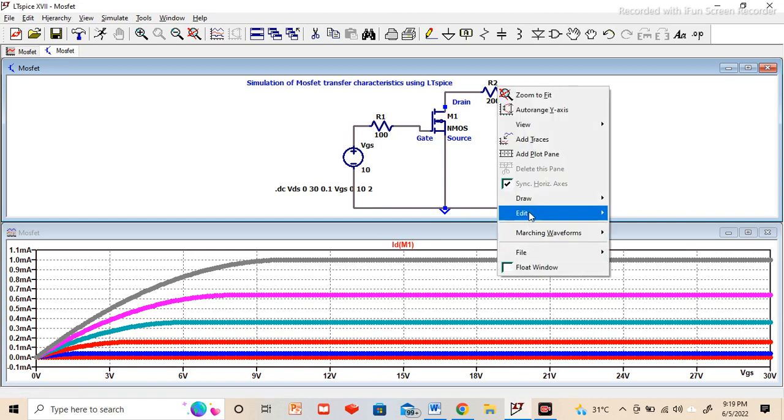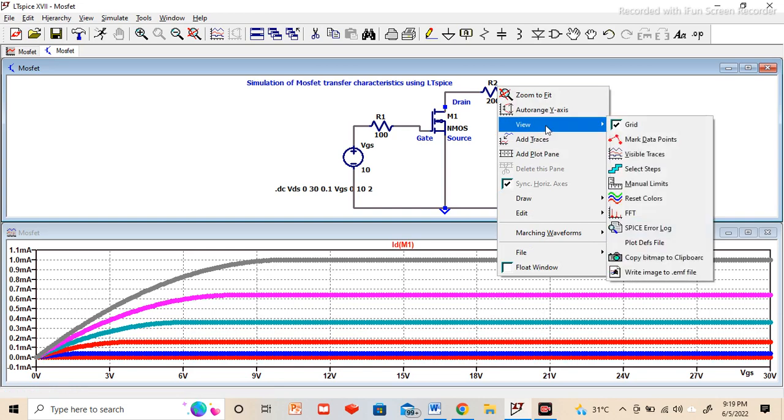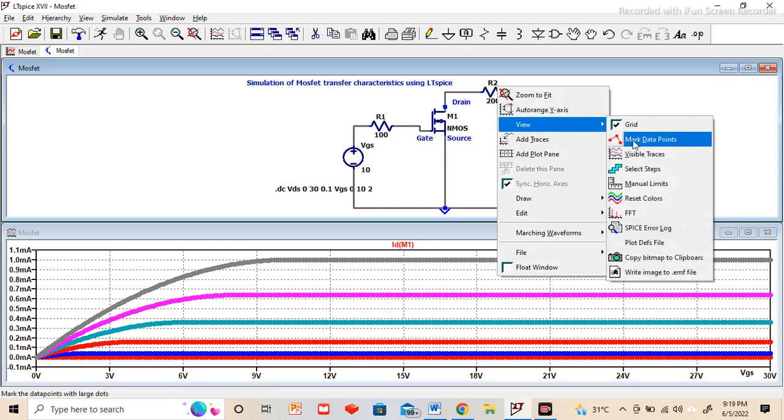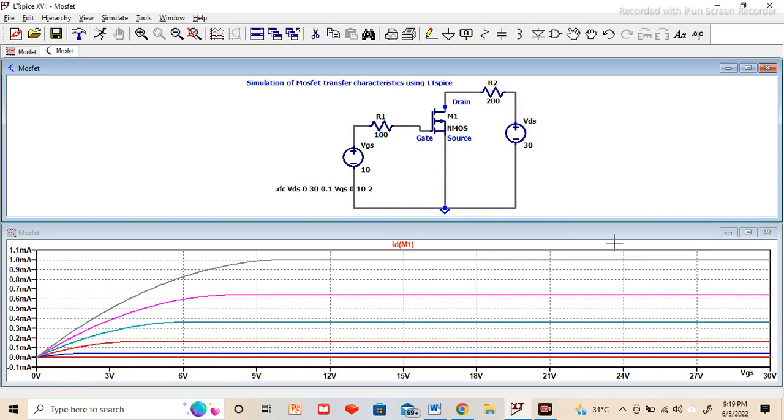I will make it more clearer. You can go to view and then deselect the mark data points. So now we can see clearly these plots. This is the drain characteristics of the MOSFET.